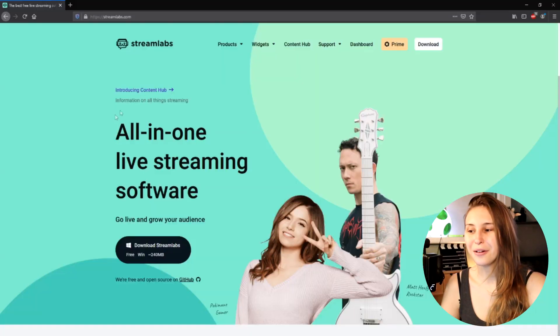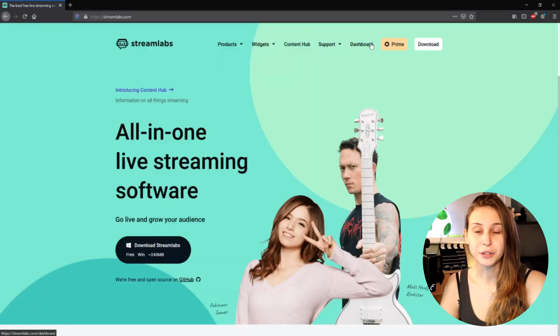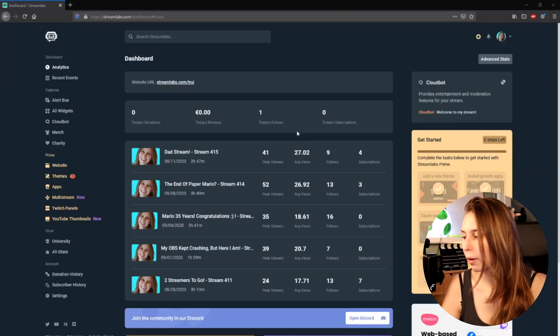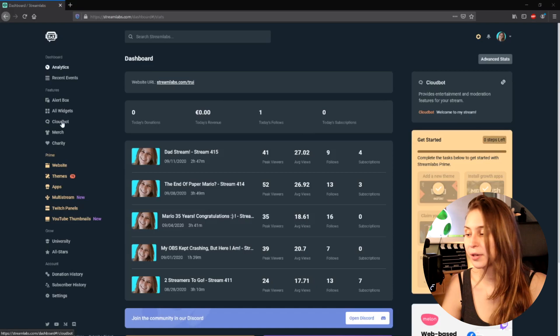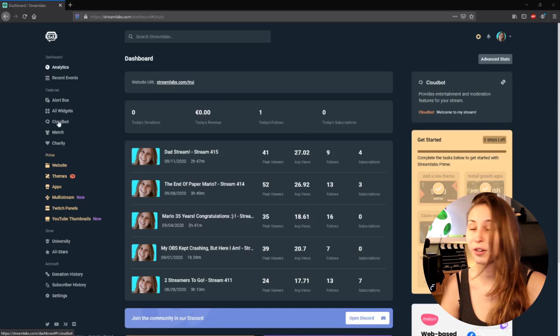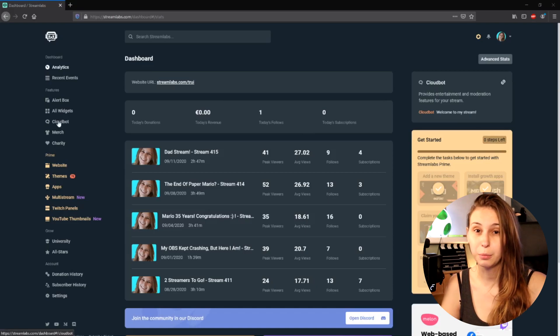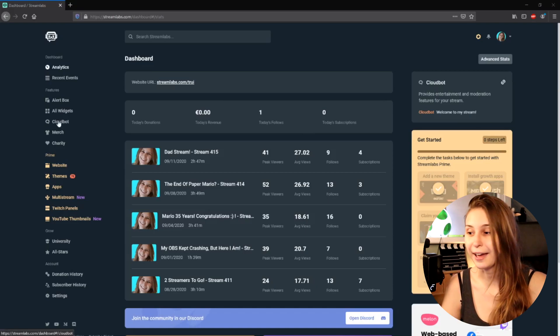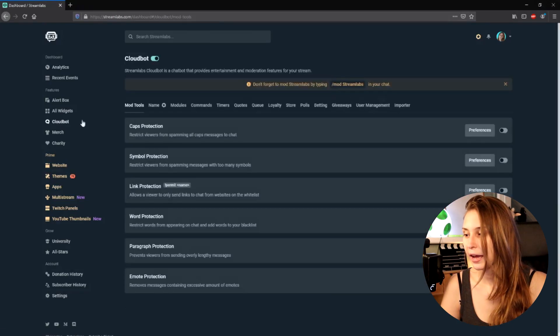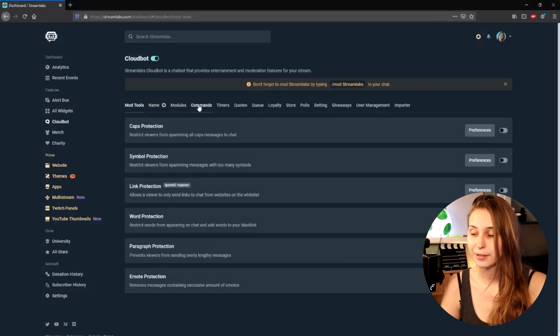So what we're going to do is go to streamlabs.com and log in with our Twitch. What we do now is we go to the left here to the feature called CloudBot. We click on that and then go to Commands.